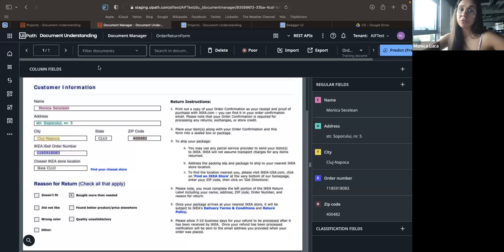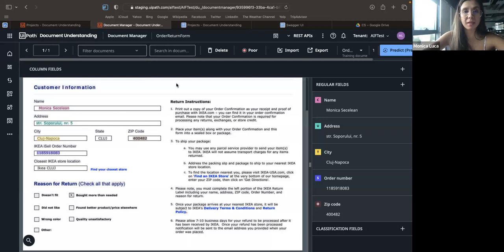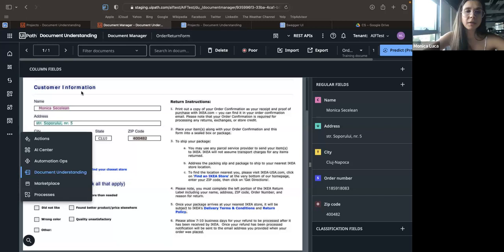I won't finish creating the extraction model right now because this would require labeling 10 documents and I don't have 10 return order forms. But I think you get the point — this helps create and train a custom extractor much easier than before. Once this is trained, I can further use it in my automation.